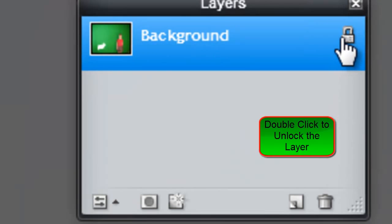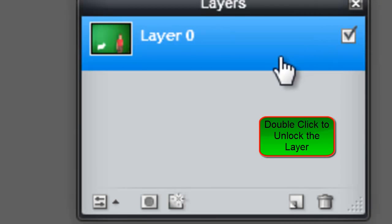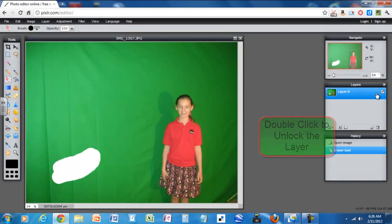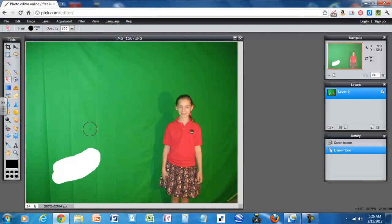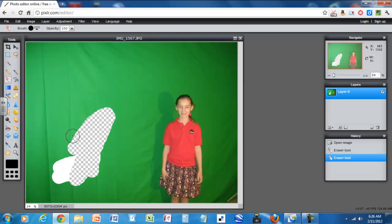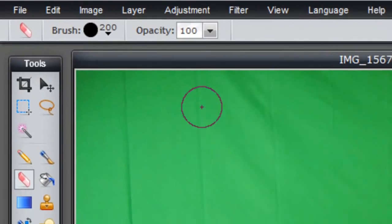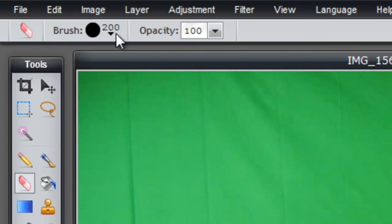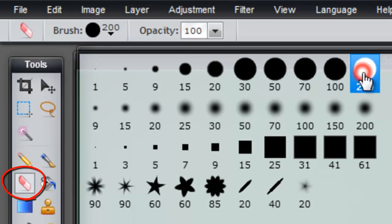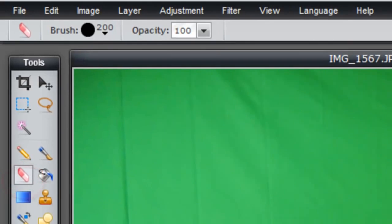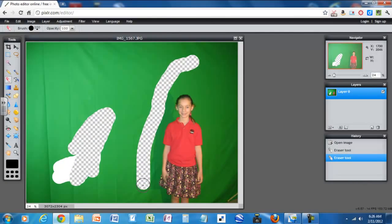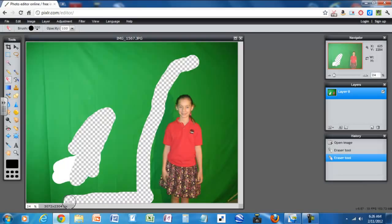So you need to unlock the layer before you begin. Then when you erase you'll see these boxes underneath and you'll know that it's transparent. So I clicked on erase and I went up here and I selected a bigger eraser is what I did. And I'm going to go ahead and erase the background first.